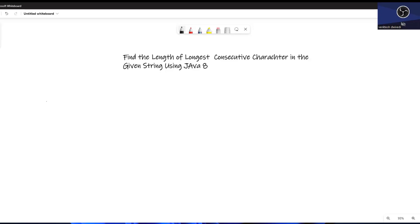Hello friend, I have a very good problem using Java 8. The problem is to find the length of the longest consecutive character in a given string using Java 8. This is a very normal problem, and it's subtle. But in terminology of Java 8, it's a bit tricky.